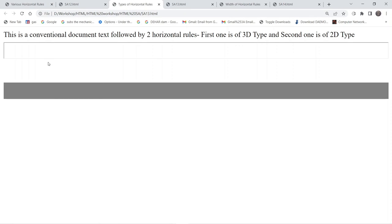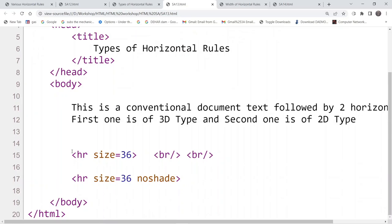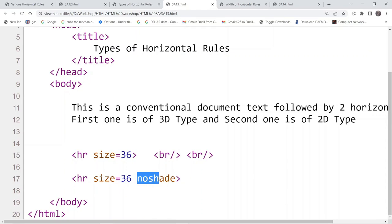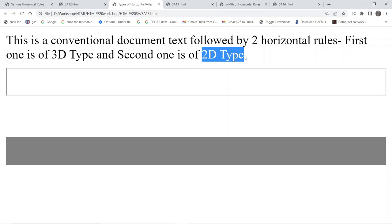Coming to the next example, we are again using the horizontal rule. The thickness is the same but the second one is having a gray shade. If you look at the source code, the horizontal rule size is 36 for both of them, but in the second one we have added the attribute 'noshade'. The first one — without noshade — is called the 3D type of horizontal rule, and the last one with the gray shade is considered the 2D type.